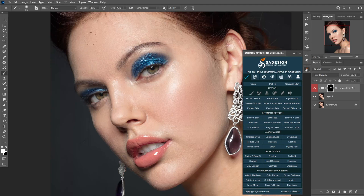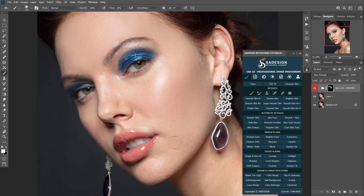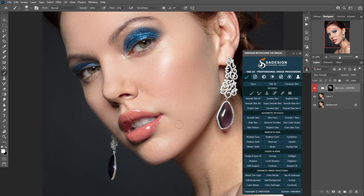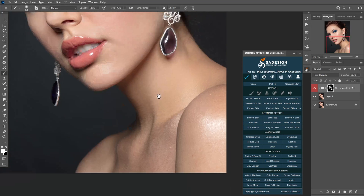I can see the imperfections blow away without any difficulty. There are huge differences between before and after using the panel. The tool not only removes all the blemishes and wrinkles, but also keeps the skin texture intact. That is the most important thing when it comes to skin retouching — we shouldn't destroy the skin texture.